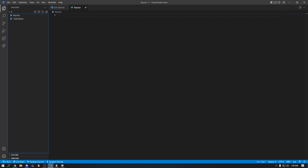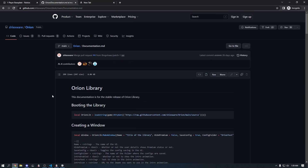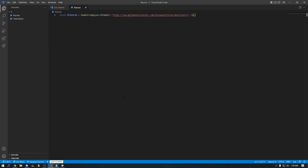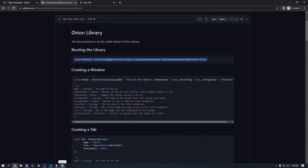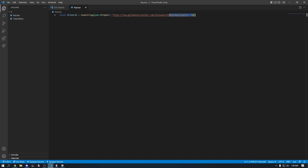Welcome back to the video. Today we're going to be making a video on how to make a key system for the Orion Library, since as of right now they don't have a dedicated system for it. I'm going to teach you how to make a key system for the library. I highly recommend you watch my last video — it covers the basics. I'll leave the docs in the description, and I won't leave the source code because I want you guys to learn instead of just copying my entire script.